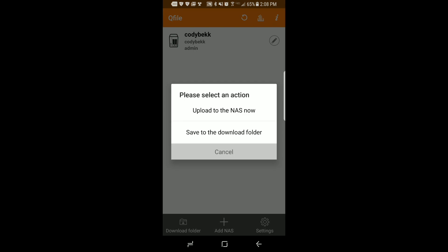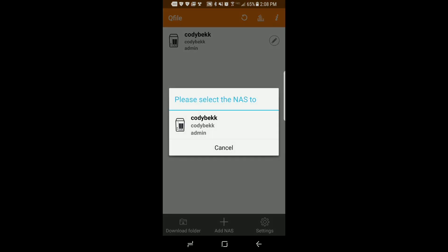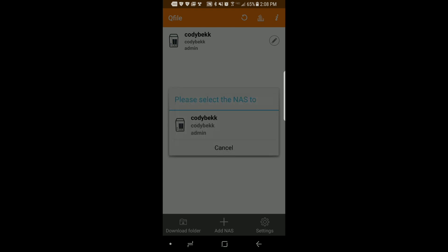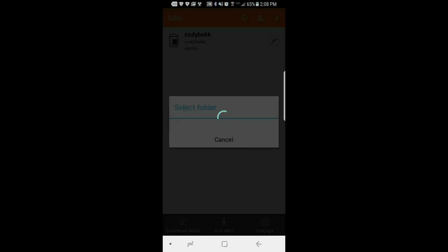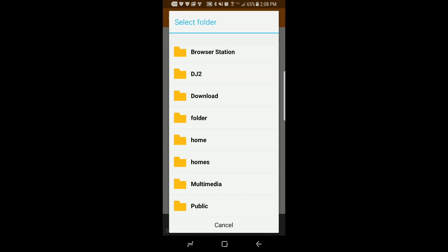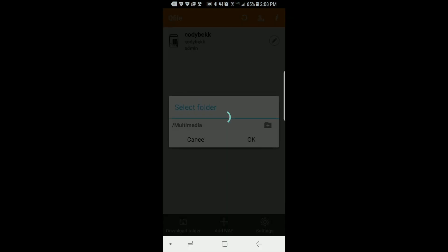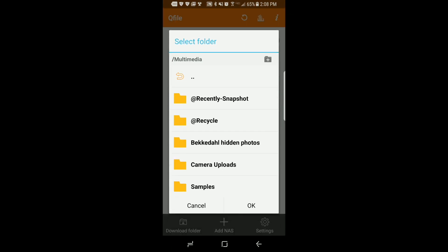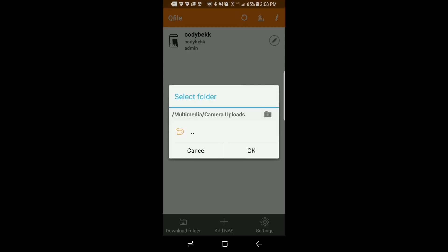In the QFile app I'm going to select upload to the NAS now and select my NAS. And I'm going to choose the folder where I'm going to store these photos. So I'm choosing multimedia and camera upload and I'm just going to tap OK.